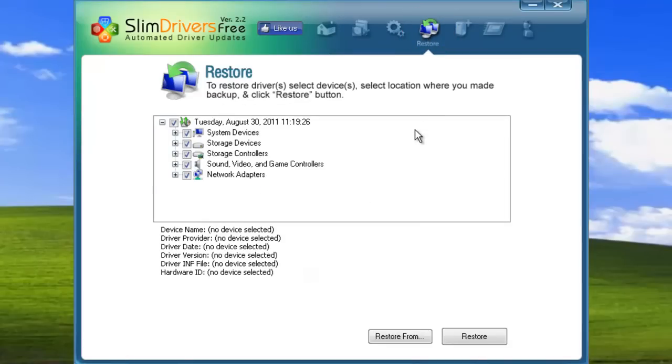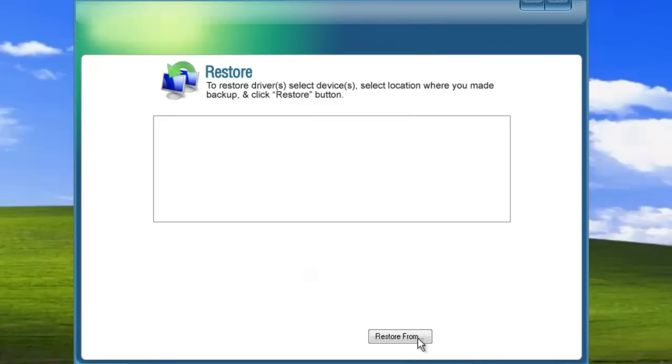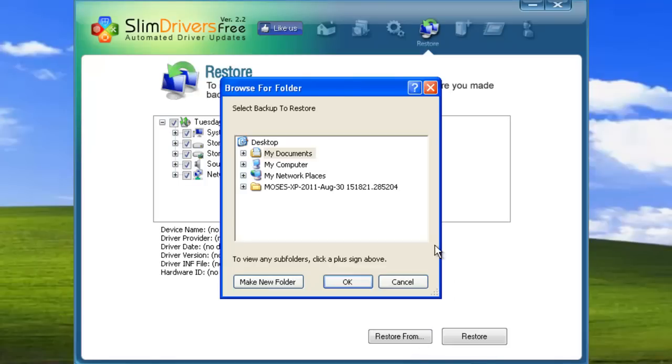When you open it, it automatically looks for backups in SlimDrivers' dedicated folder. If you've never made a backup before, or you've decided to save your backups to a specific location, then the field may be blank. To access a backup you've saved elsewhere, just click restore from, and then navigate to wherever the backup is on your computer.